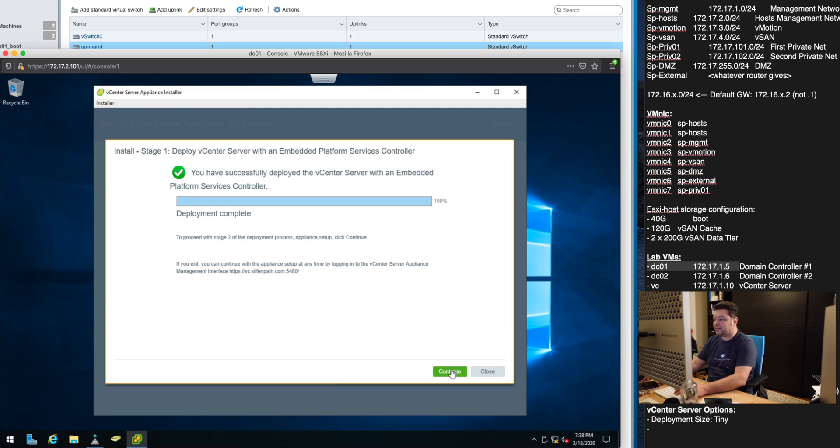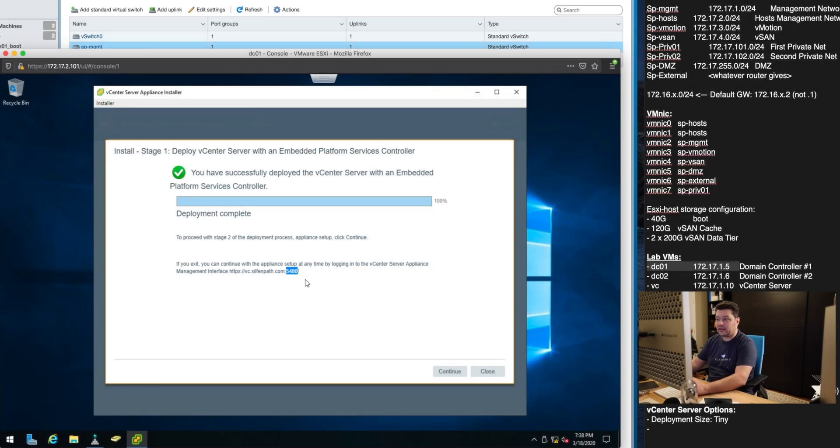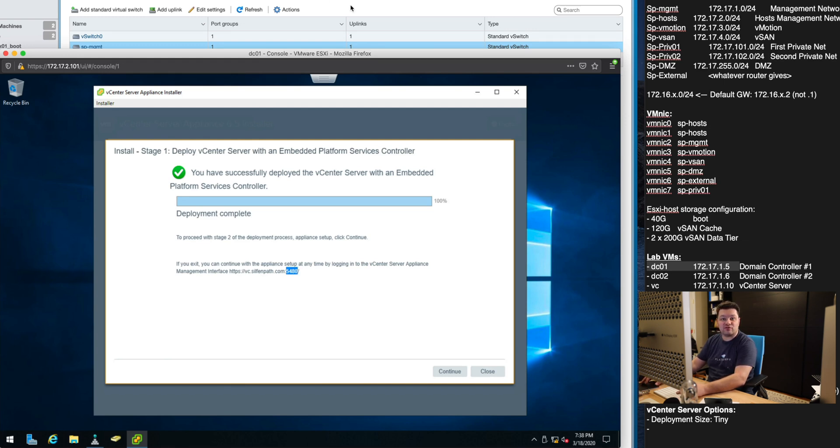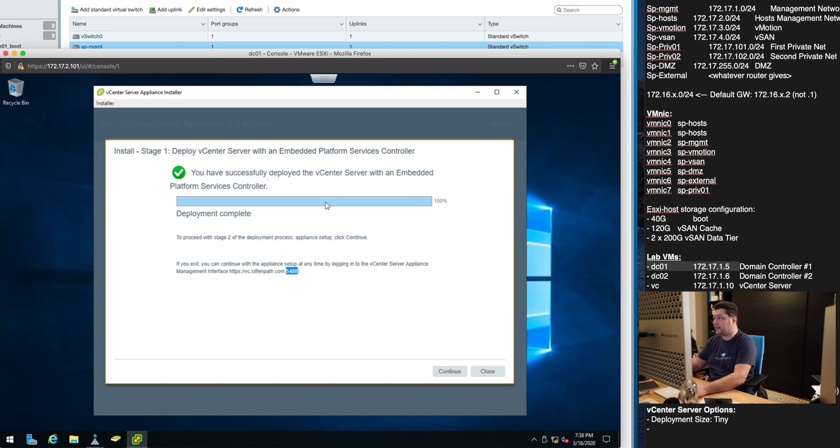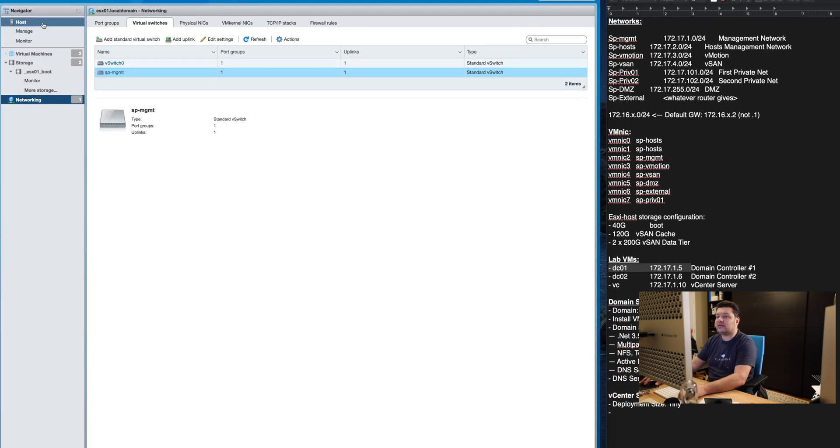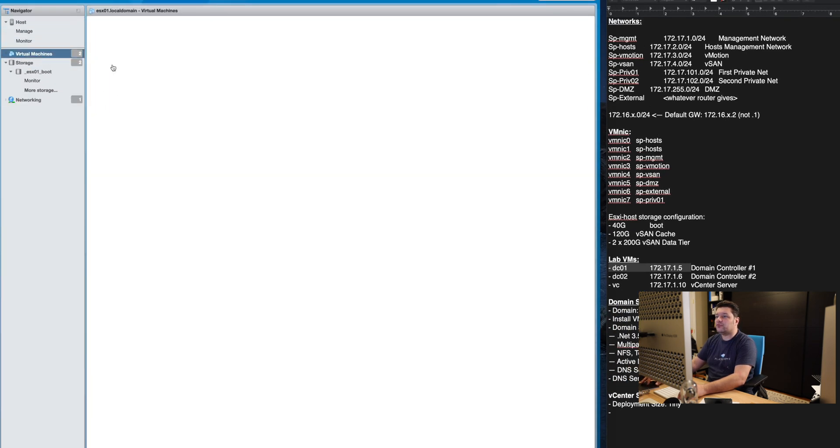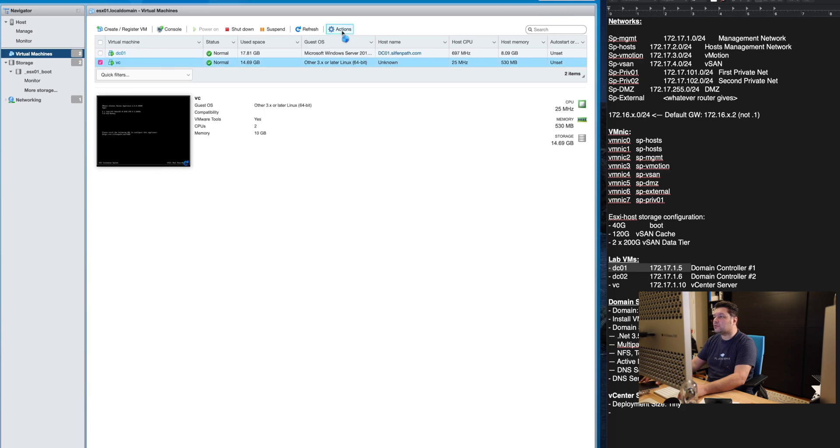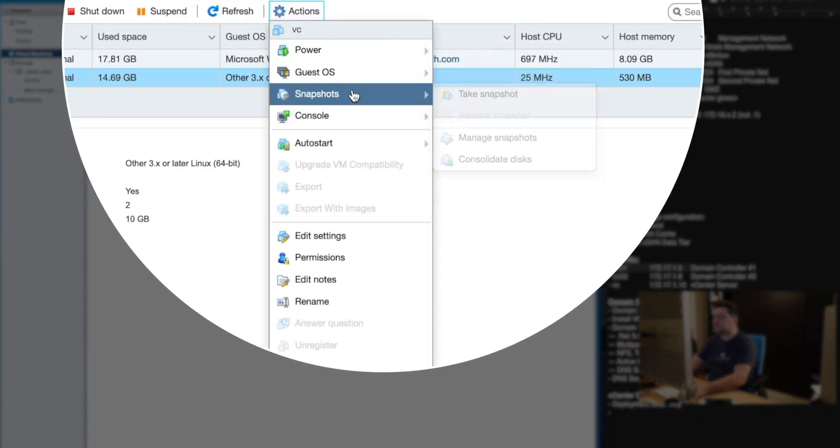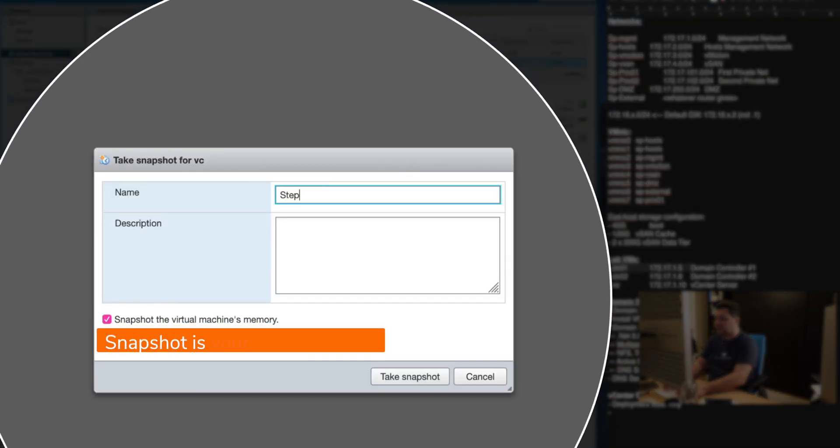If we hit continue we'll actually continue with step two. If you ever lose this screen for any reason you can actually now go to the appliance itself at the port 5480 and continue with step two. Also this is a very good time to actually snapshot this vCenter appliance. So if we go to virtual machines we will simply snapshot this and say step one complete.